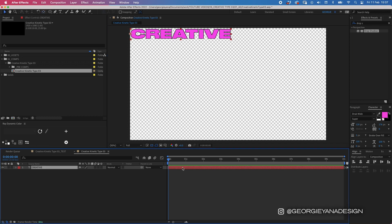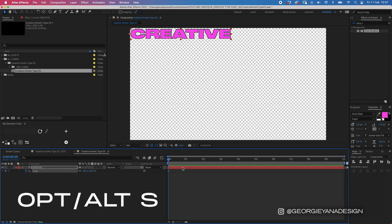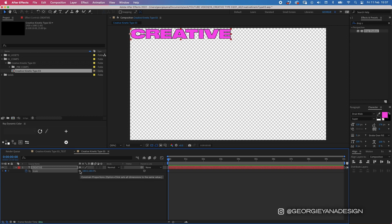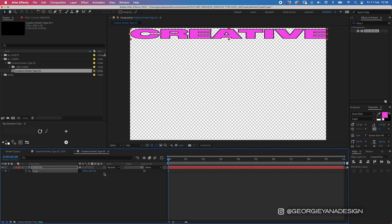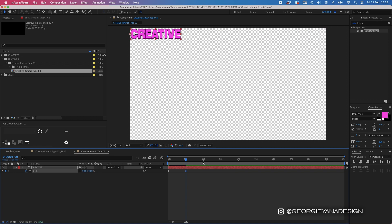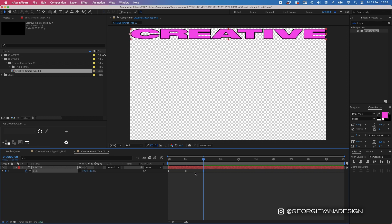So we're going to start by animating the scale on this one. So if I press option S that brings up my scale keyframe and it's already added one in there because I held down alt and I'm going to press this link button here. That's going to allow me to animate the horizontal and vertical parameters separately. Let's start by dragging the first parameter all the way out till the type hits the other side of the composition. And then let's go to one second and let's make this 50% and then go to two seconds and copy that first keyframe and paste it at two seconds.